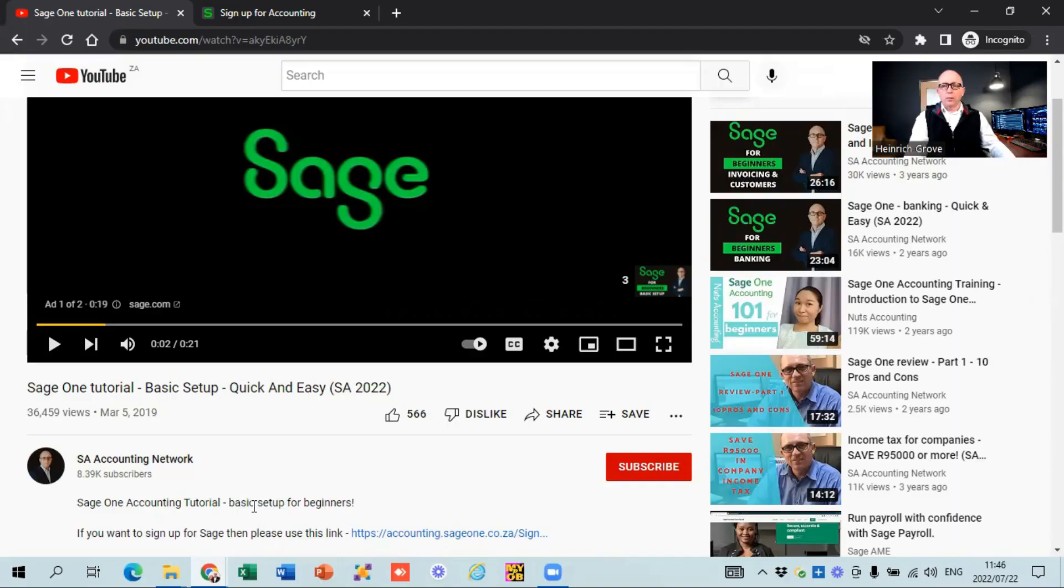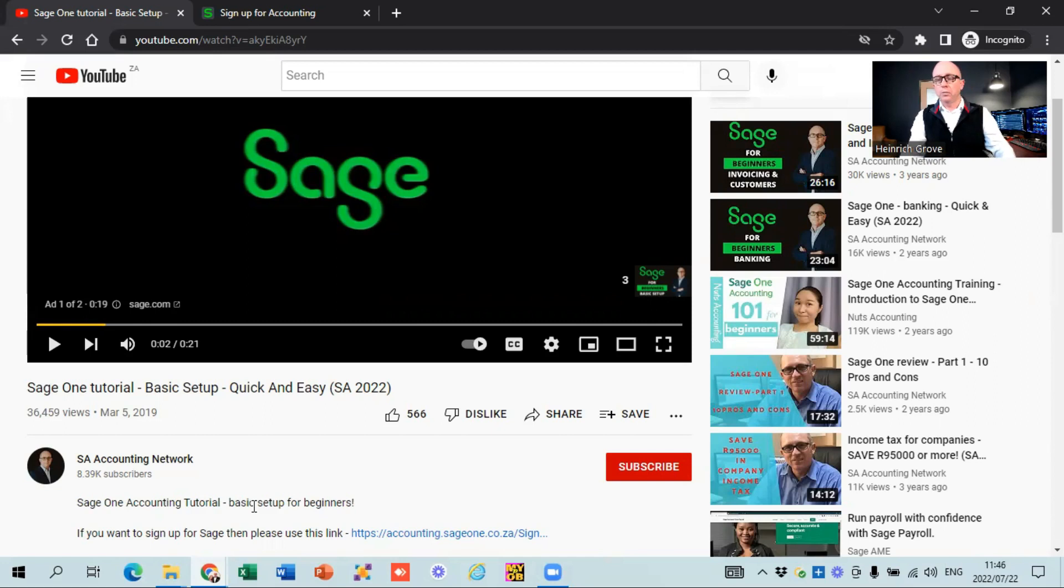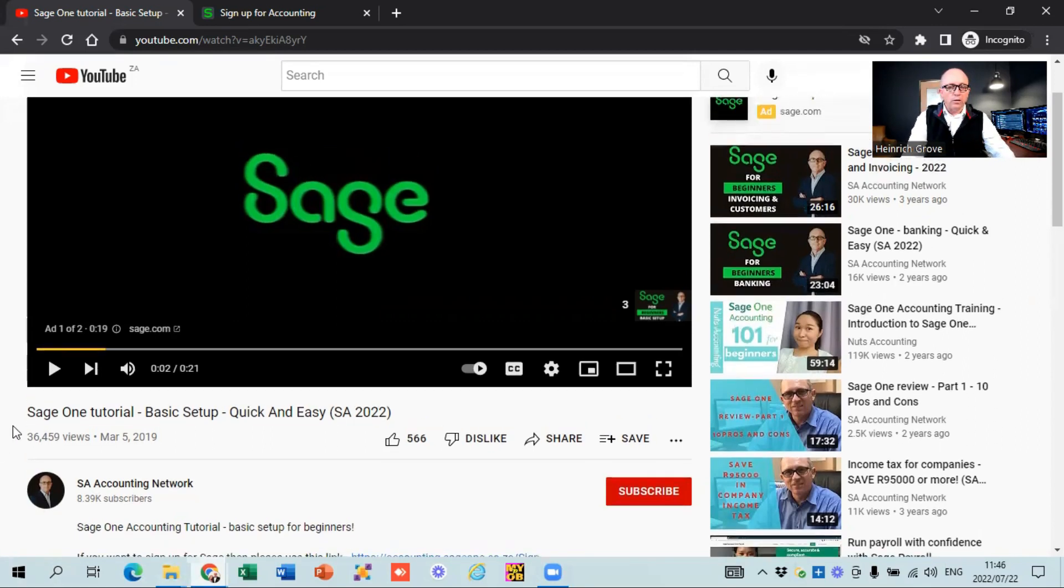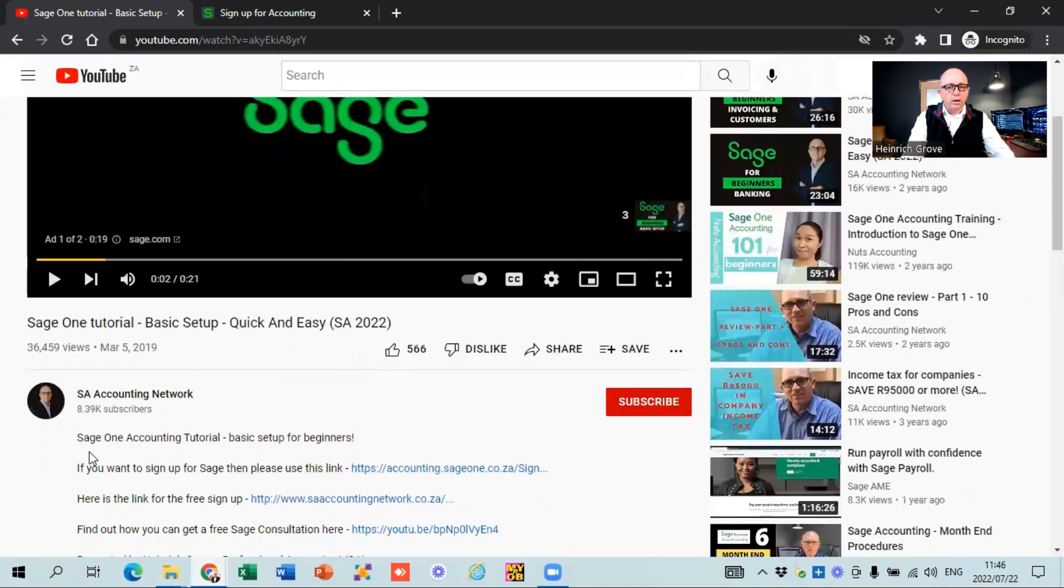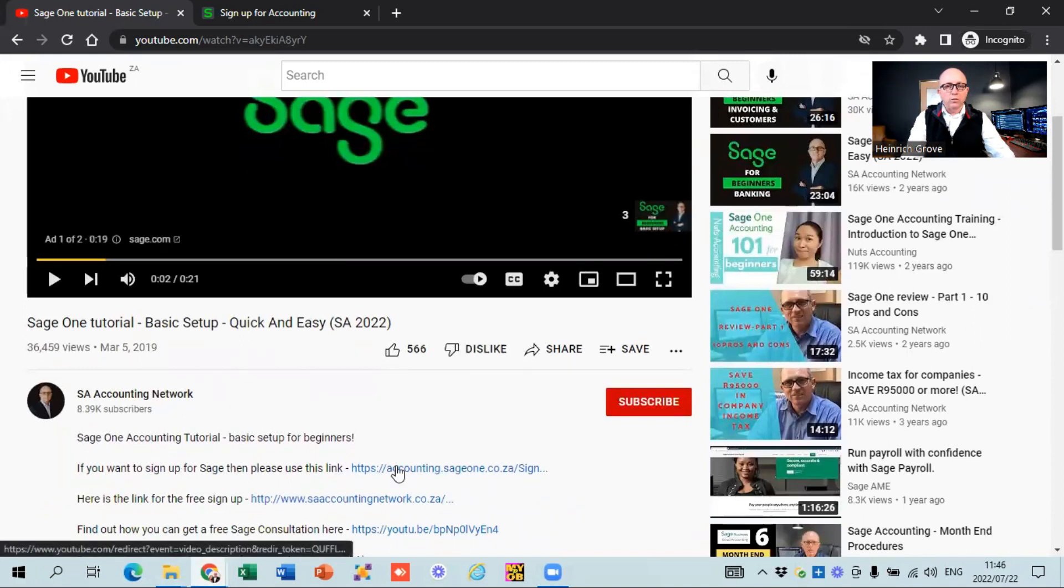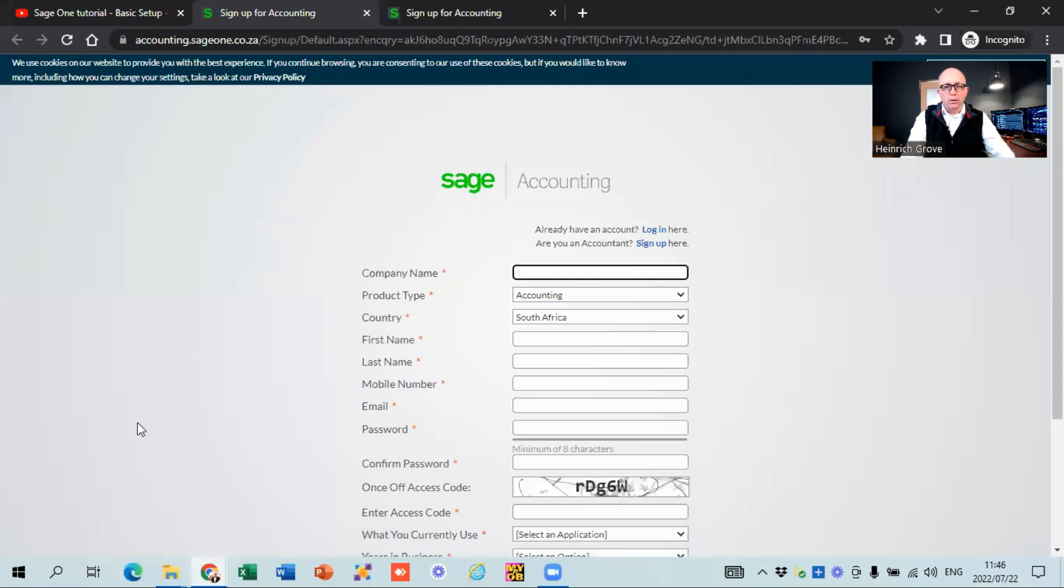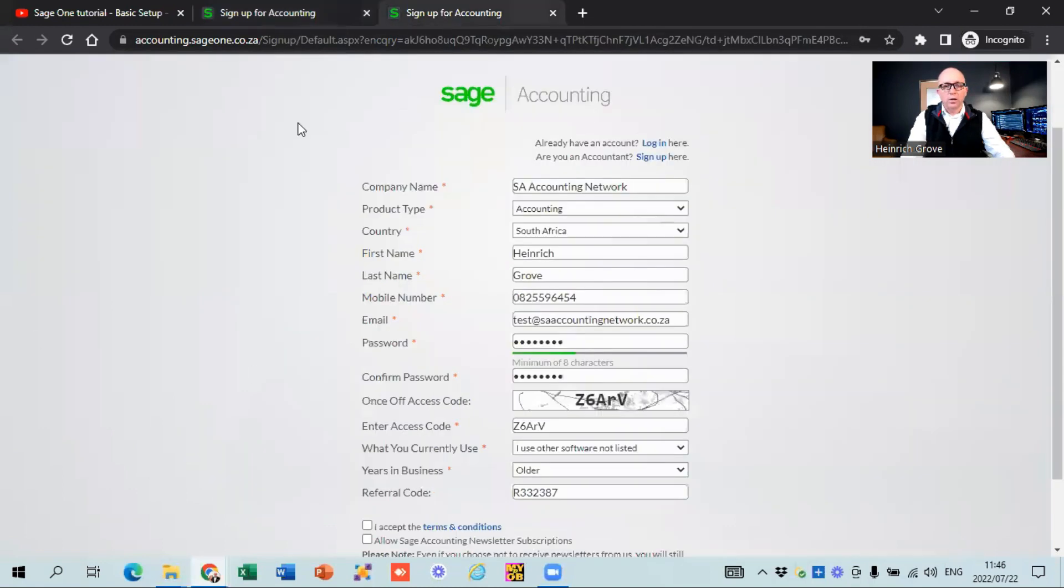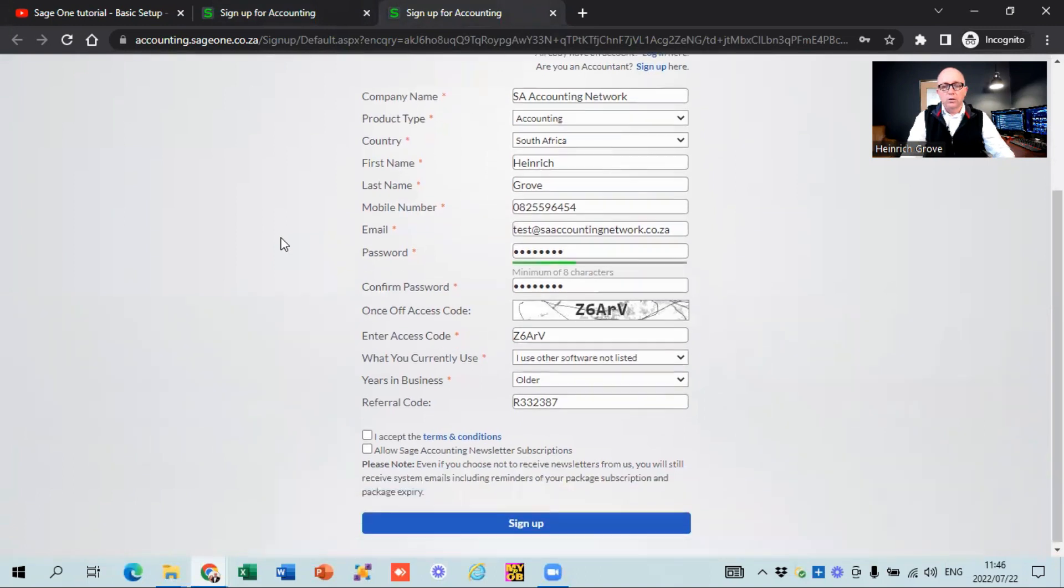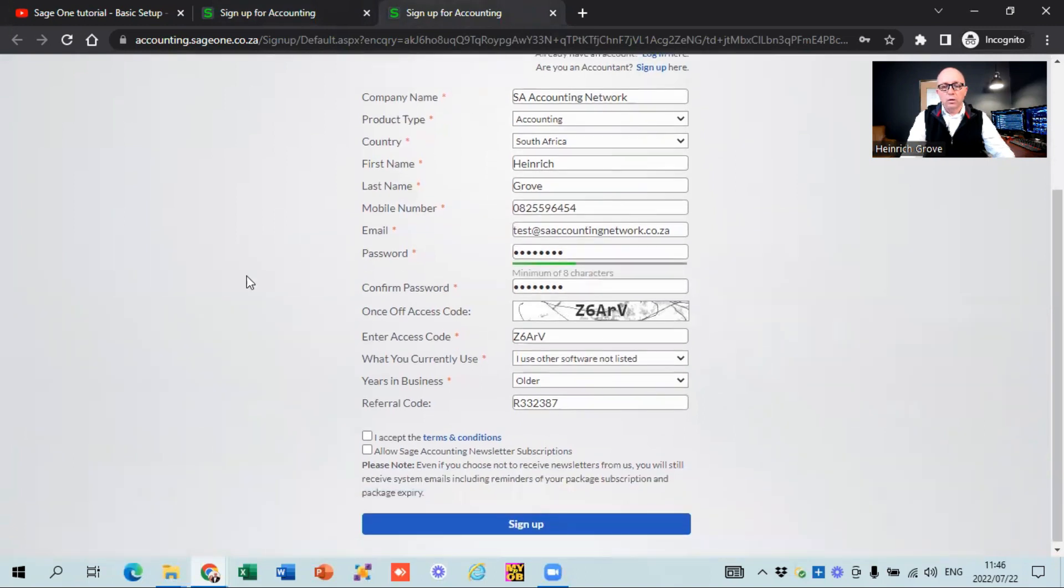So let me quickly share how it works. You're busy watching my video at the moment and then you'll see in the description of the video itself, there is a link that says if you want to sign up for Sage, then please use this link. It will open up a link like this where you have to complete all the details. I've already done it on the next slide. So you can see I've completed my details - SA Accounting Network, my details, phone number. I've created a test account just for us to do this registration. Then after that you're going to say sign up.